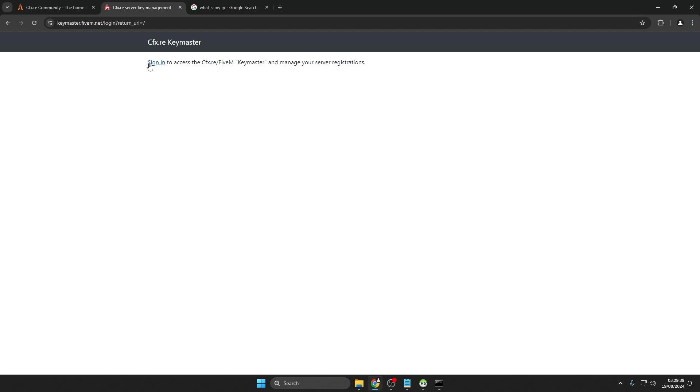Next, we'll create a license key for your 5M server. Make sure you've already created a 5M account. Then click Sign In.